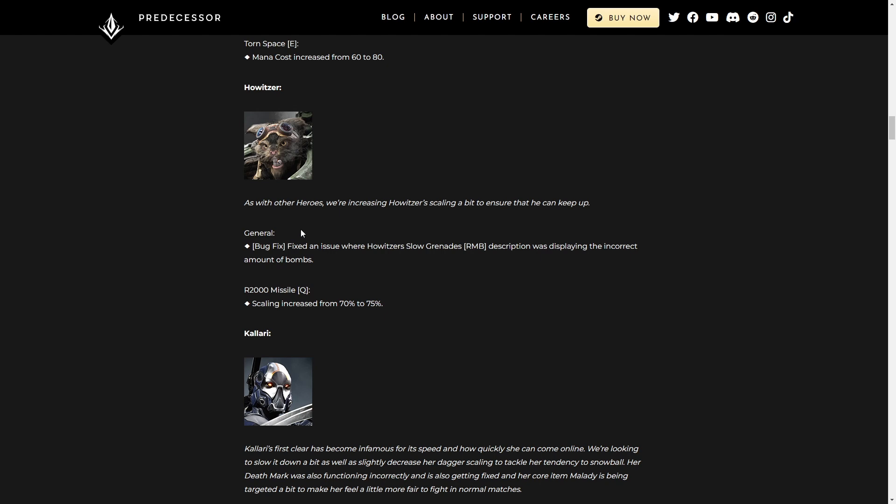Howitzer, the single target mage for some reason, as well as the hero is increasing his scaling to ensure he can keep up. Great. Scaling increased on his Q. That's his missile.